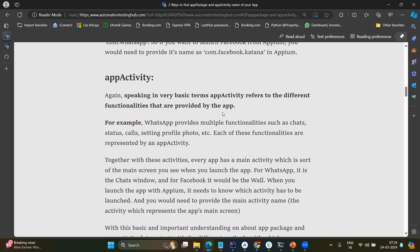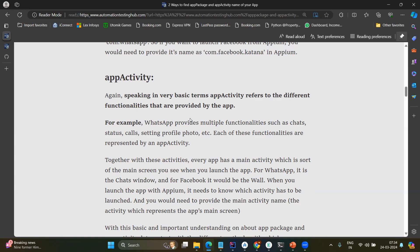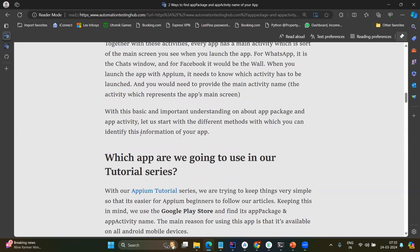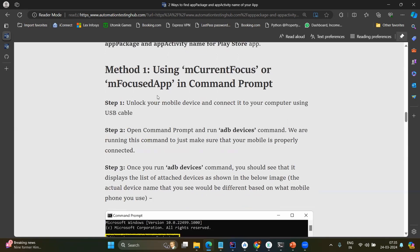And app activity. Again, it's a very basic term to differentiate the different functionalities provided by the app. For example, chat, you can put the status, you can put the chat or you can just see the videos or news. There are different activities you can do. So for the different activity, there will be the different name. When you launch the application, which page or which activity you want to do that has to be mentioned here. So this is the theoretical explanation, how to find that.